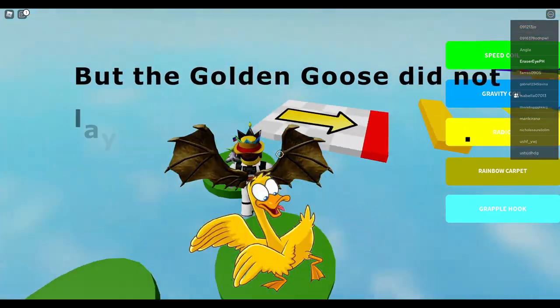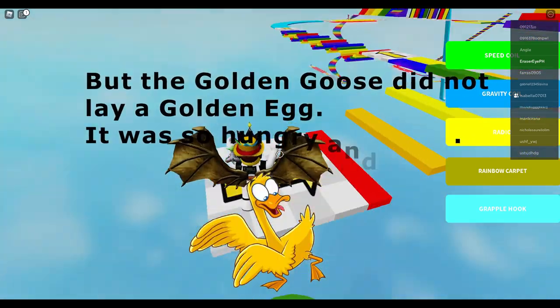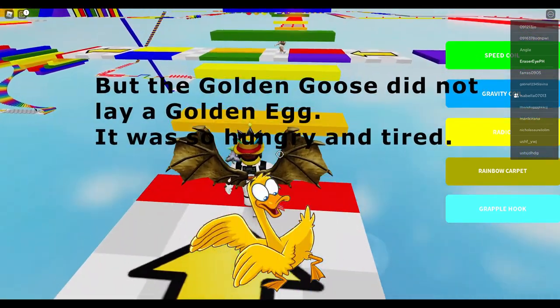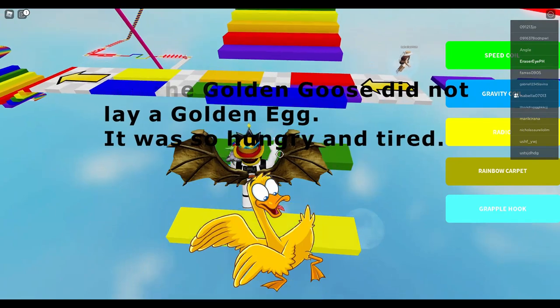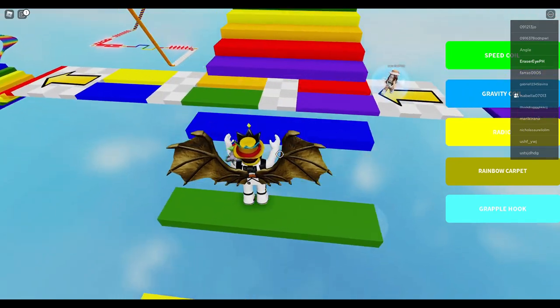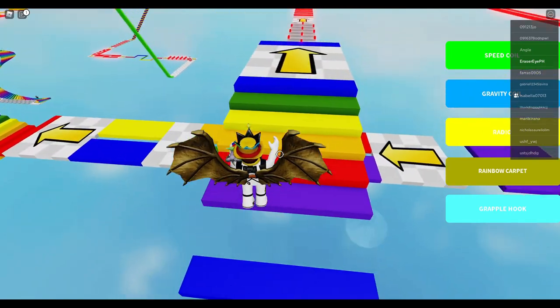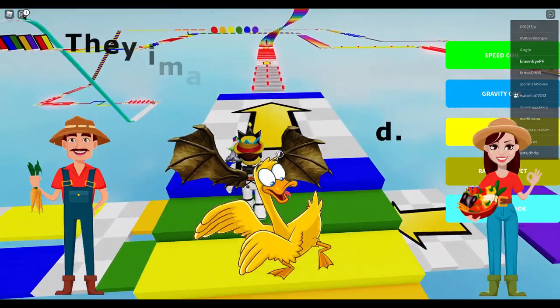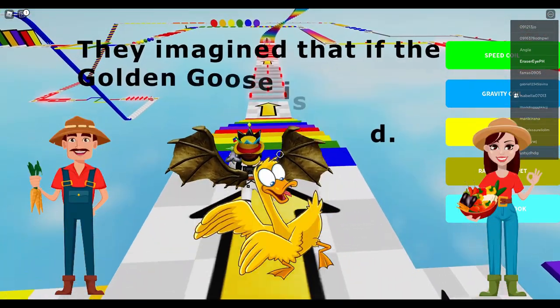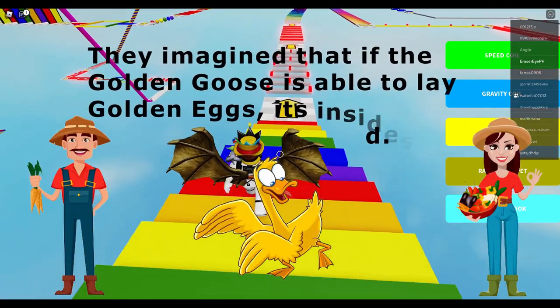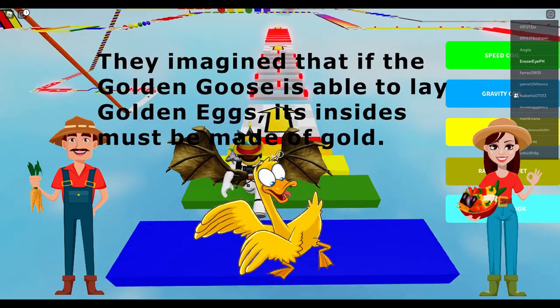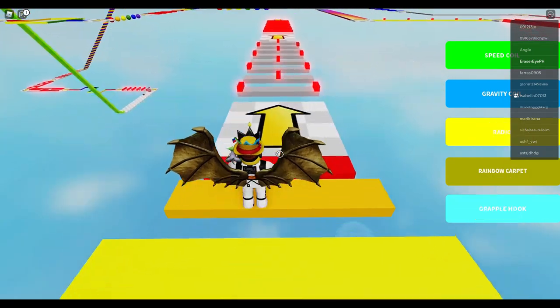But the golden goose did not lay a golden egg. It was so hungry and tired. They imagined that if the golden goose is able to lay golden eggs, its insides must be made of gold.